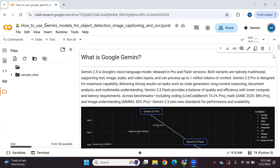Gemini 2.5 is released in pro and flash versions, and both versions are multi-modal — they can accept multiple types of inputs including text, image, audio, and video inputs. Google Gemini 2.5 pro and flash models can process up to 1 million tokens of context.